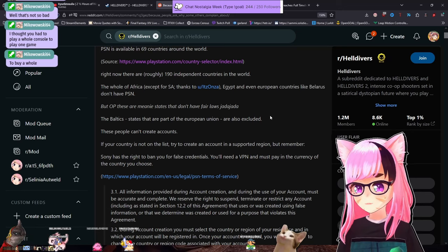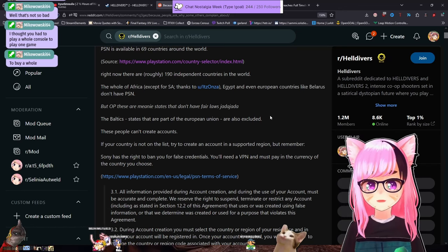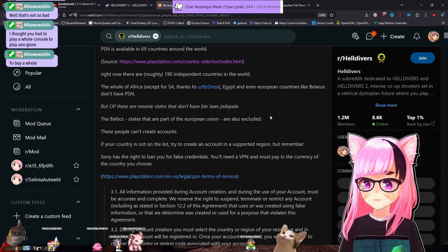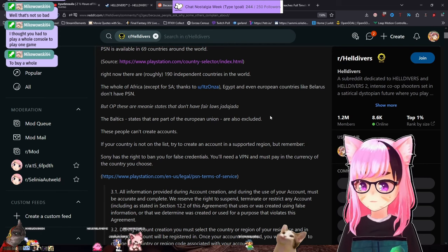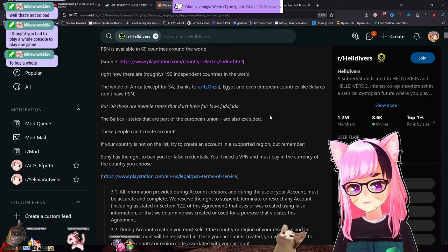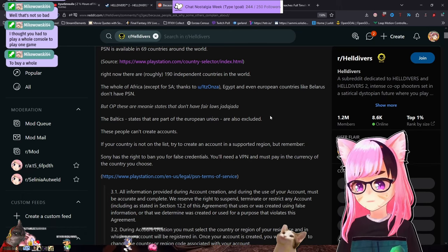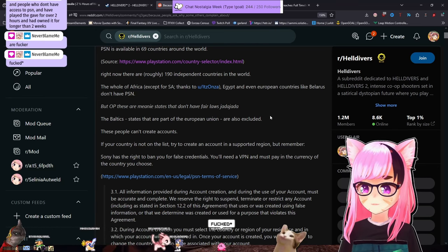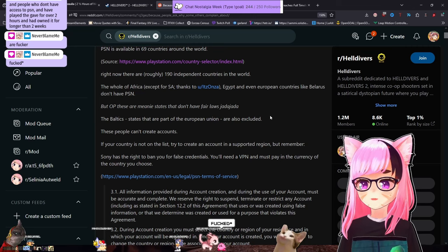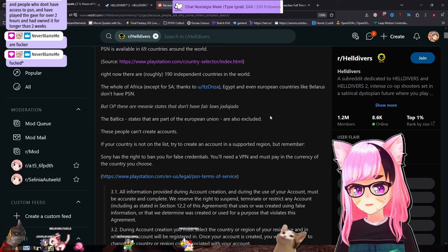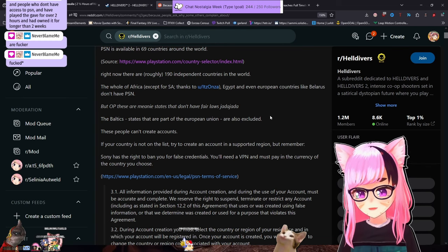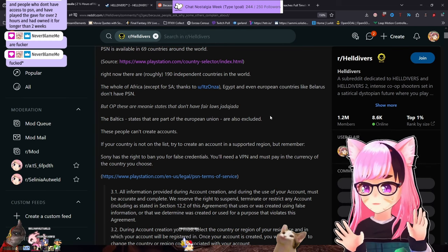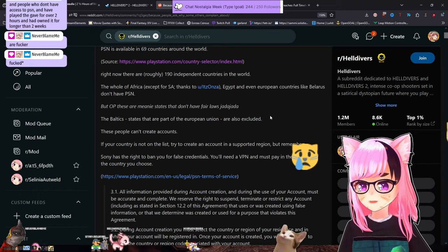I haven't been on PSN for about a decade, so I'm going to defer to you and anyone else in chat who has information on it that probably actually uses PlayStation. My last console was a PS3. And people who don't have access to PSN and have played the game for over two hours and have owned it for longer than two weeks are fucked. I'm curious if we're going to see Steam open up refunds for Helldivers. I know Pirate Software fully detached himself and his brand from it and put in for a refund.